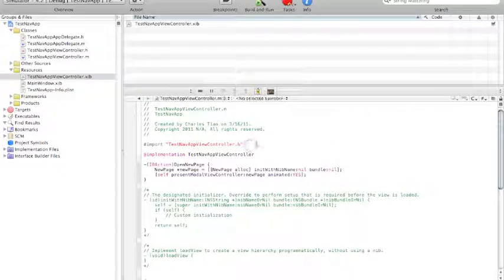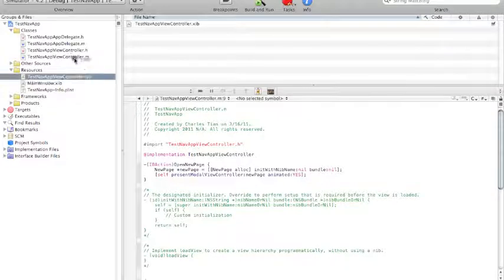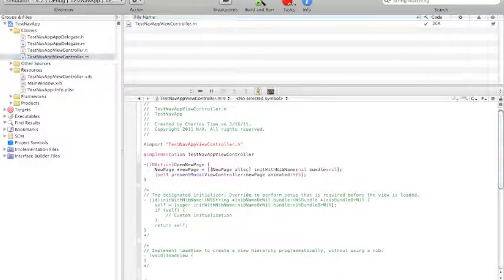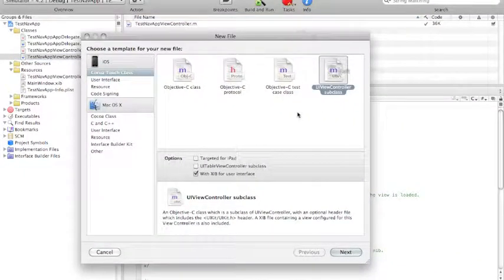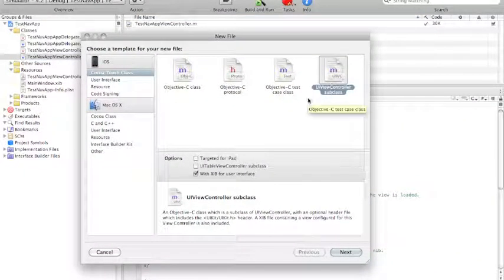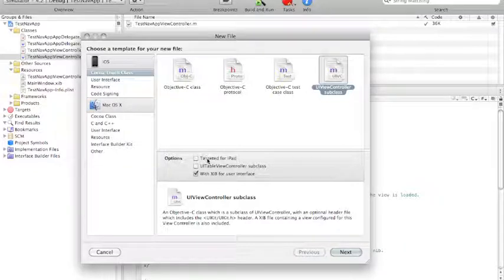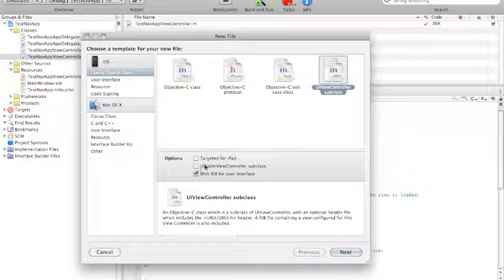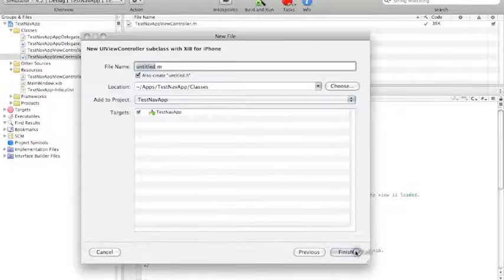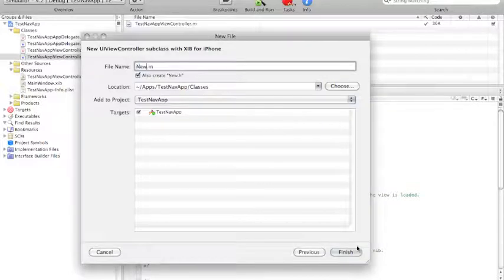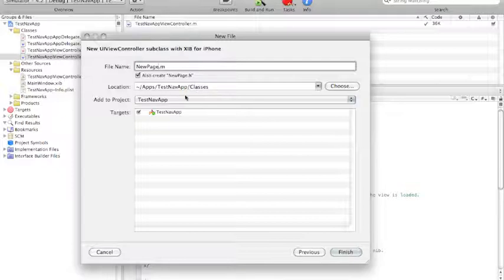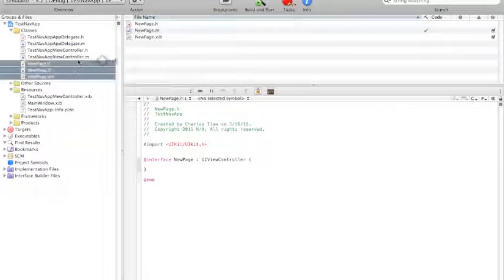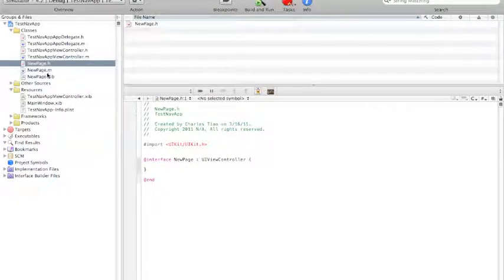And now what we have to do is actually create the new page. So first, let's name the new page. Let's name the new page, new page dot h. So we're going to need a UIViewController subclass. And with the options, it's not going to be targeted for iPad since this application is not highly targeted for iPad, although it's quite easy to make it so. It's not going to need the UITableViewController subclass because we're not creating a UITableView. And we're going to need the XIB for user interface. So let's just name this new page dot m. And make sure that you also create new page dot h. The location, add to project, everything should all be correct. So let's just click finish. And as you can see, we now have three new files. We have a dot h, we have a dot m, and we have a dot xib.